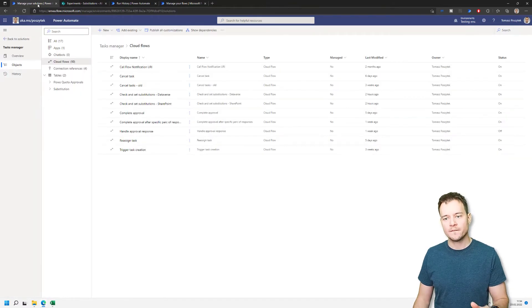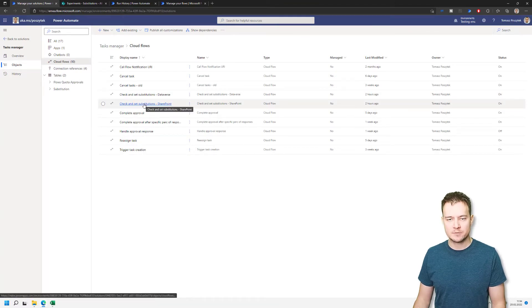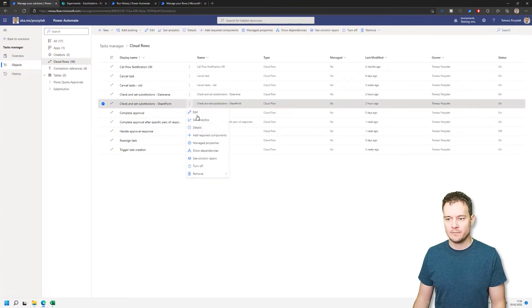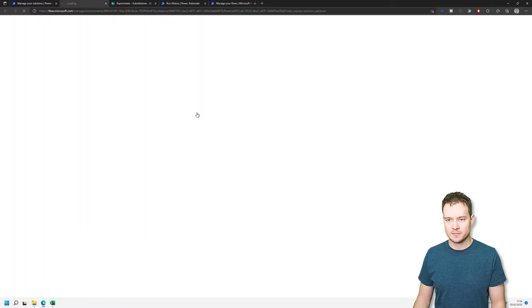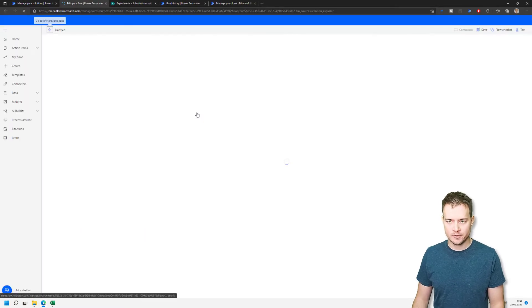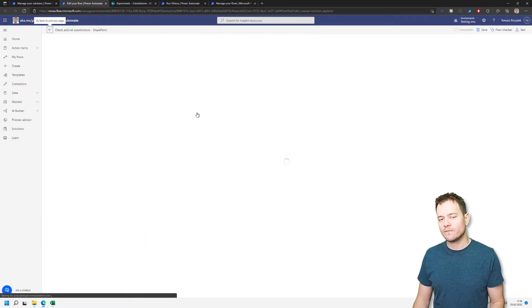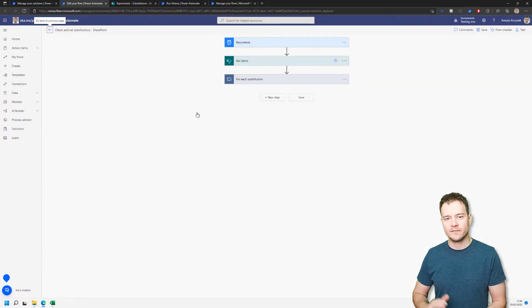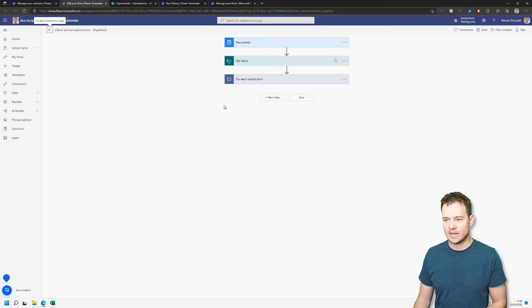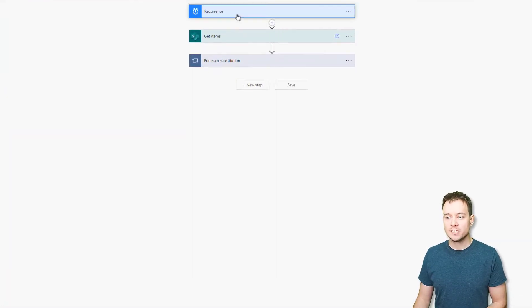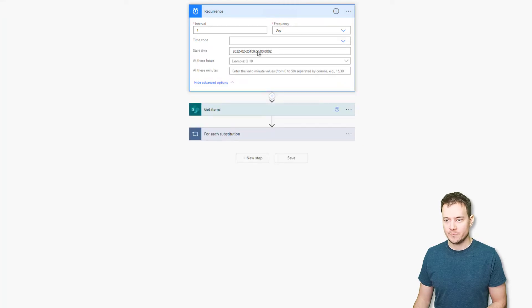So now let's focus on the first scenario to reassignment. So here I have the check and set substitutions for SharePoint. Let me show you how it works. What does this flow do? It's not very complex. It's really following what I've shown you in the previous video about the reassignments. First, it is being triggered every day at 10 a.m.